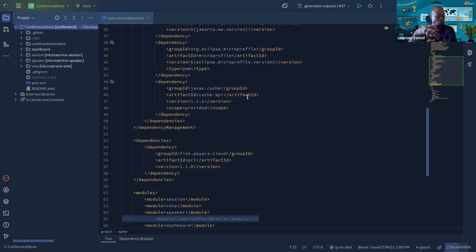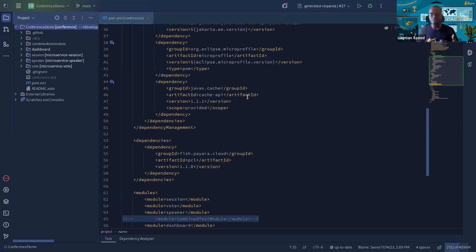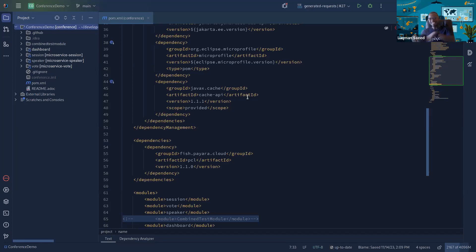Traditionally, Jakarta EE deployment has always been a bit of plumbing where you need to put a few things together. For instance, you need to download a binary of an application server like Payara, provision that on some server, push your binary to some remote repository, and then pull and deploy it there. Of course, you can always build pipelines with containers like Docker or Kubernetes, but this entails some plumbing. There are new paradigms in application deployment, especially in the Jakarta EE world, and one of those is Payara Cloud. In this hands-on quickfire demo, we're going to see how you can get your code from your IDE right to the cloud without that intermediate plumbing.